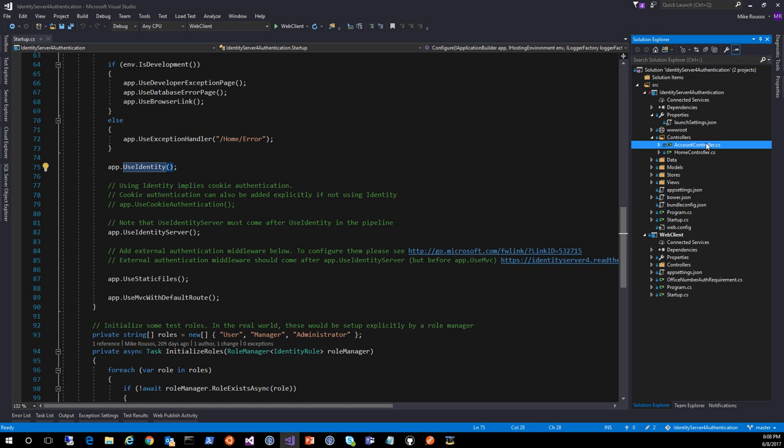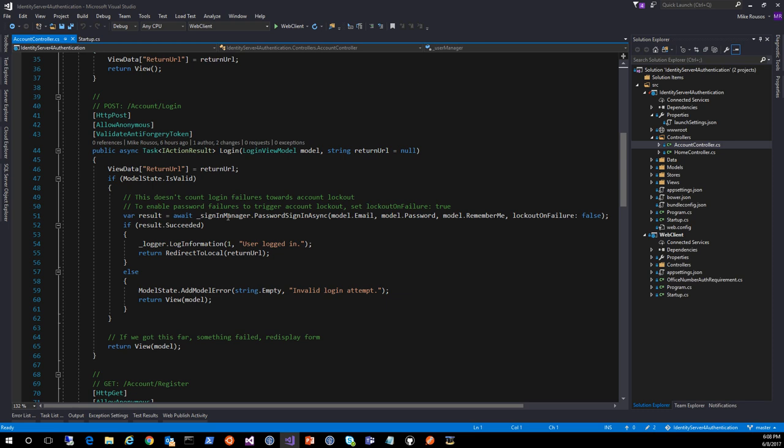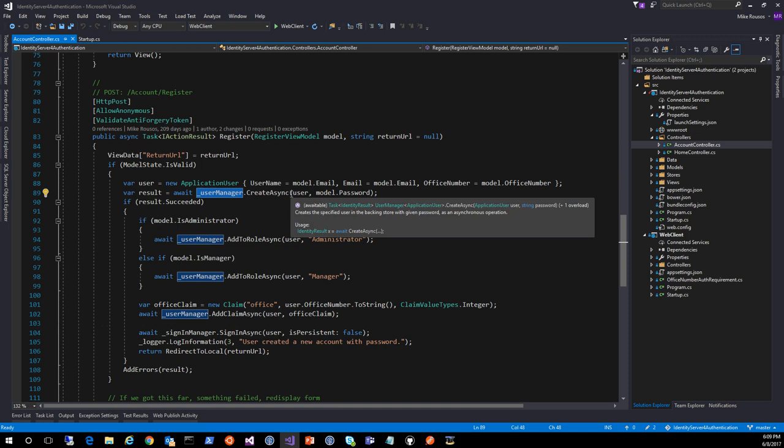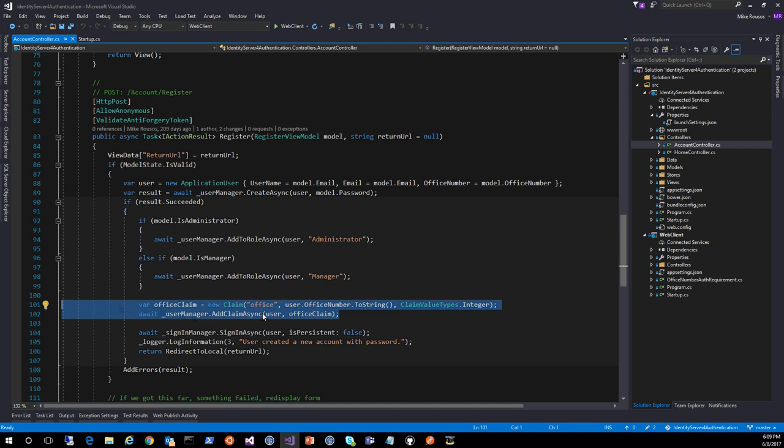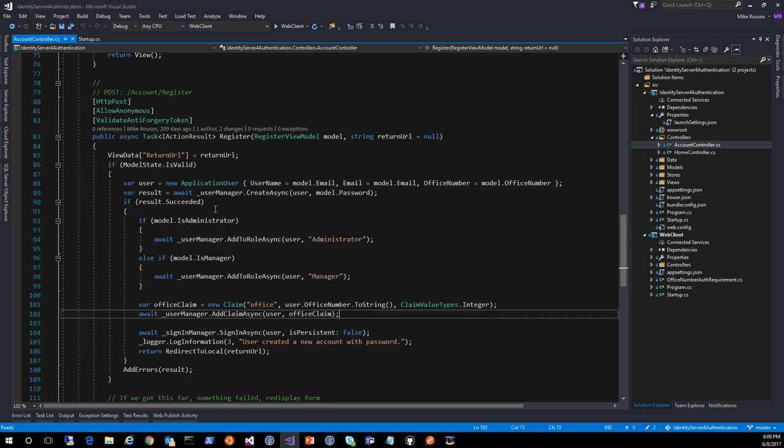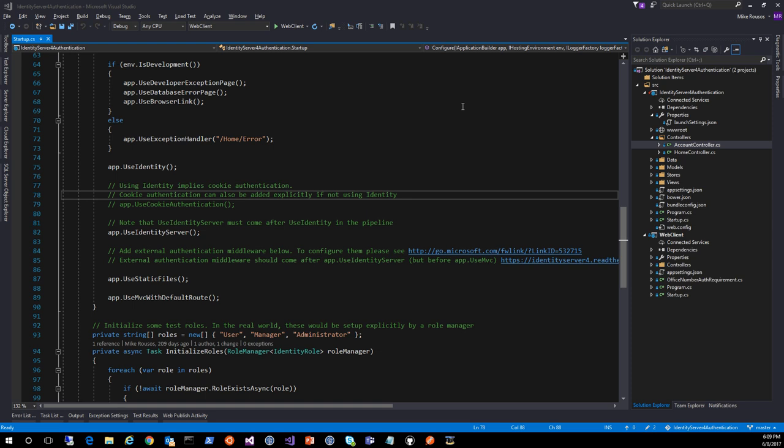Also set up for you will be the account controller where you can have users log in. It's using the SignInManager API for that. You can create new users using the UserManager type. And again, this is all scaffolded for you. You may need to come in and make some changes if your user types are not standard. Like here, I'm actually adding additional claims to the user for their office number. But for basic scenarios, this is all you need to do. That's ASP.NET Core identity in a very small nutshell.